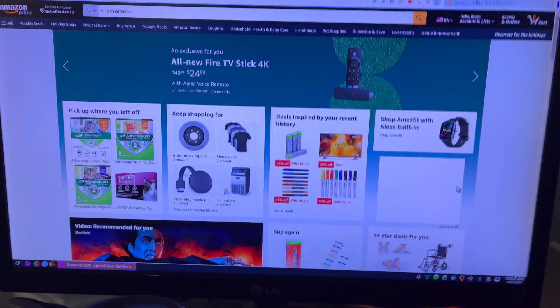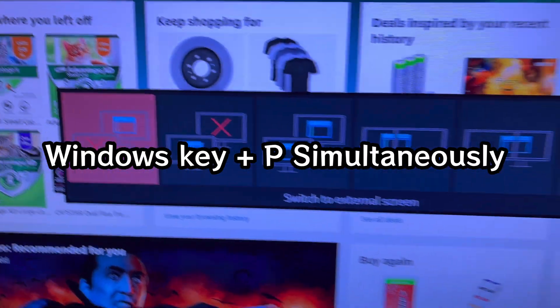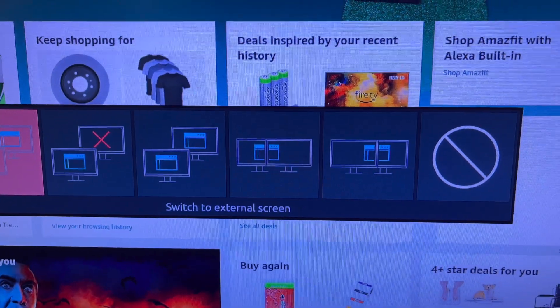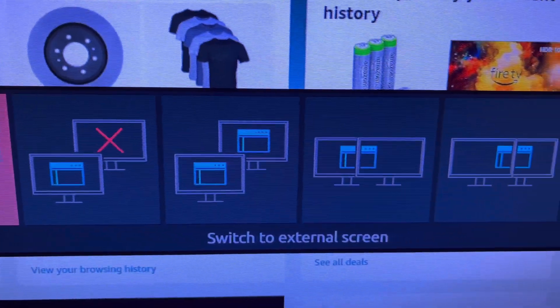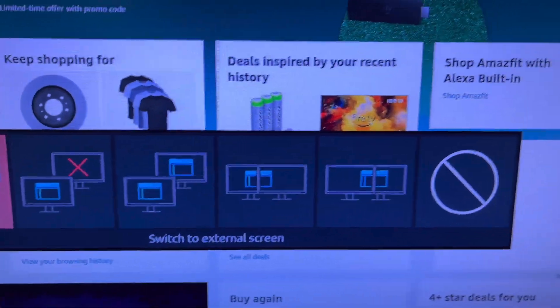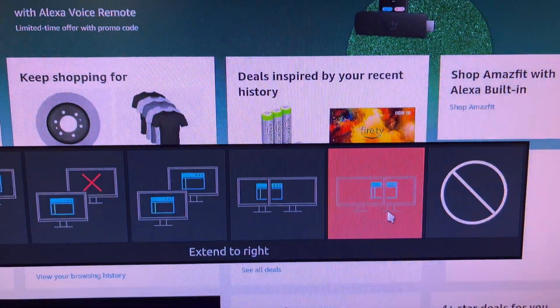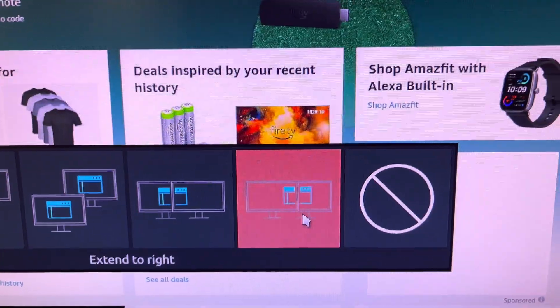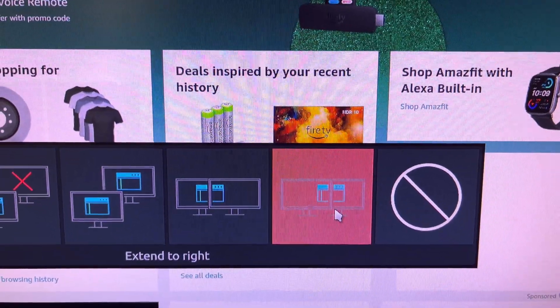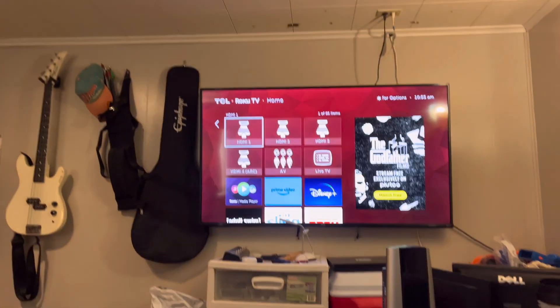I'll hit the Windows key and P at the same time, and it brings up this display menu — just like it does on a Windows operating system. On Windows you have the option to cast using Wi-Fi, but here I don't have that. However, I do have all the different options to hook up a secondary monitor. I'm going to extend it rather than mirror it, so I can use my monitor screen to do other things at the same time.